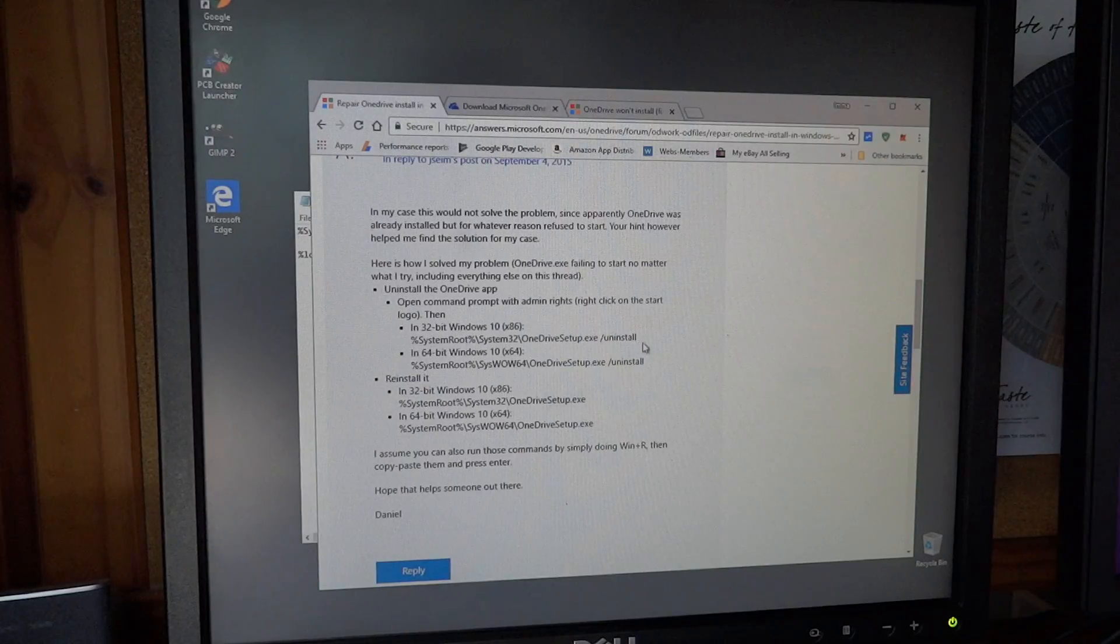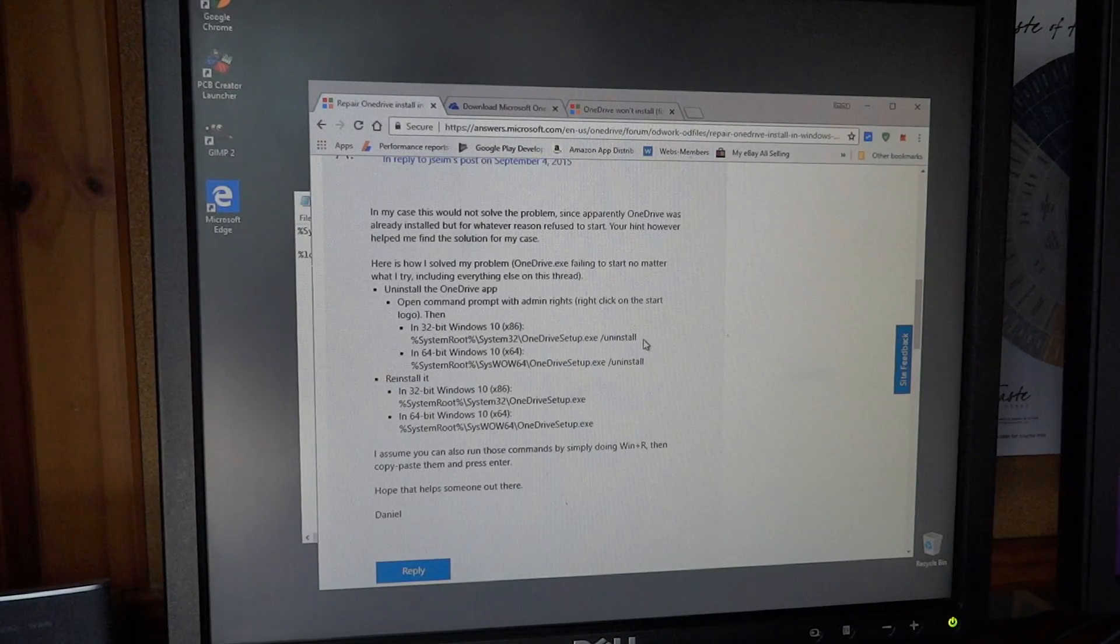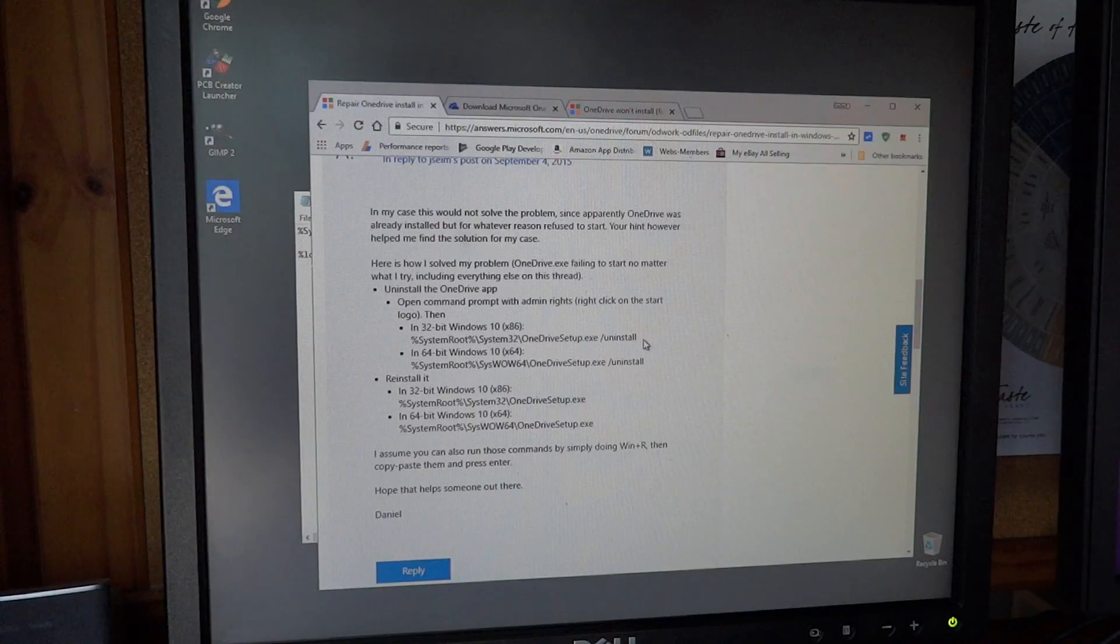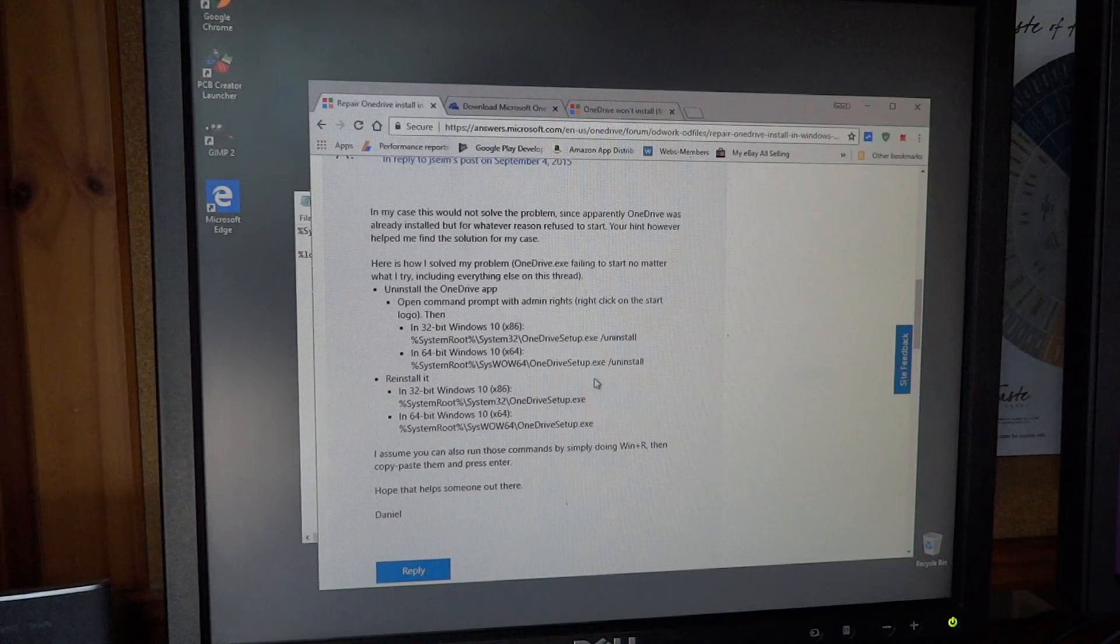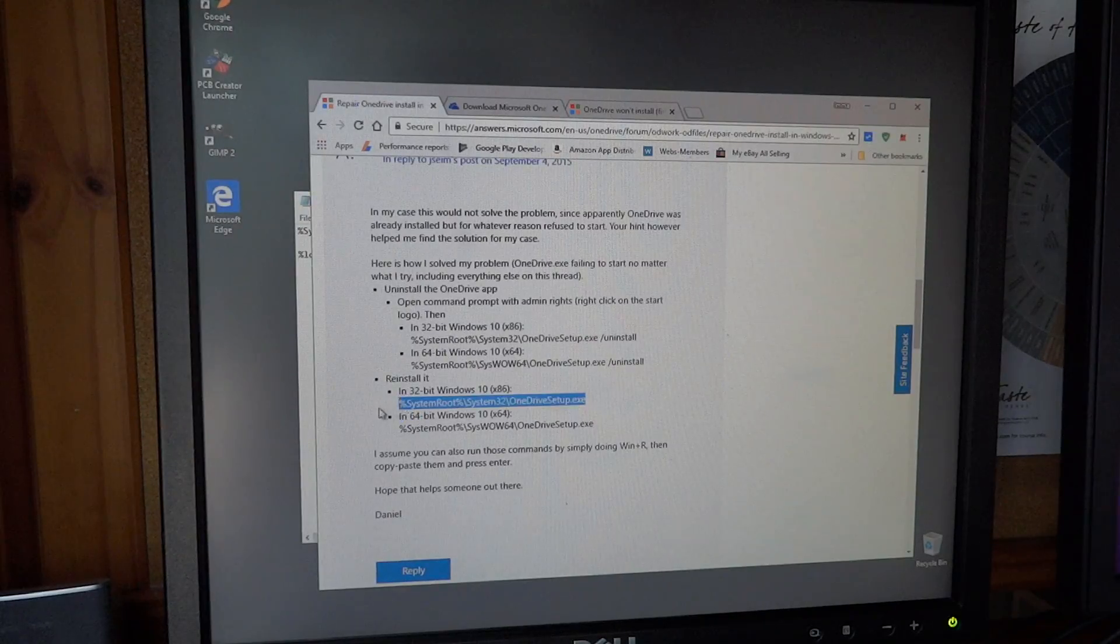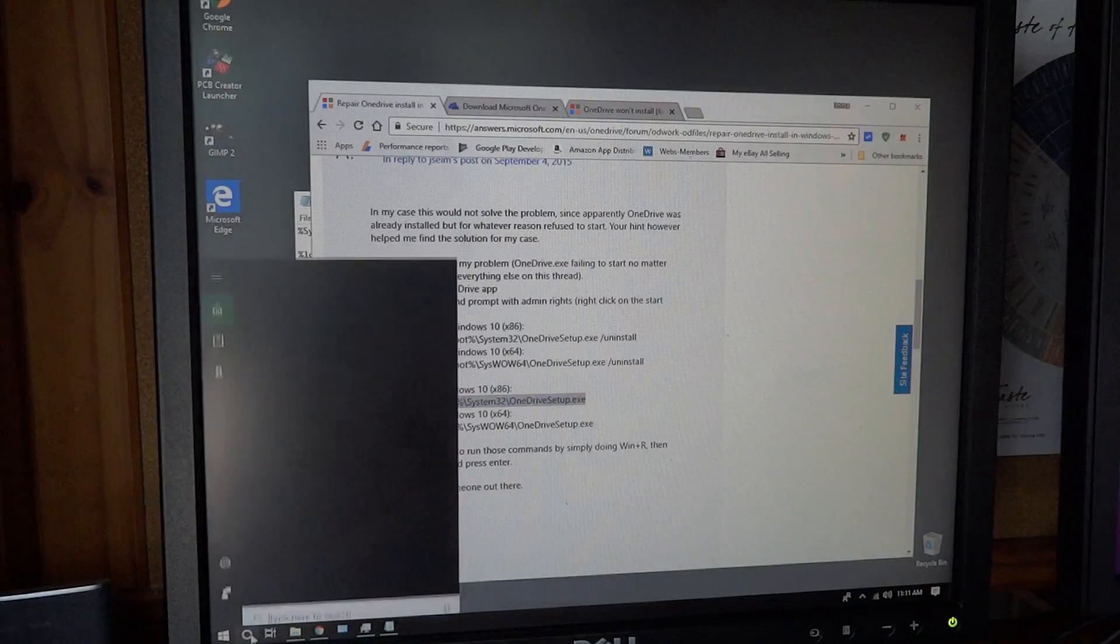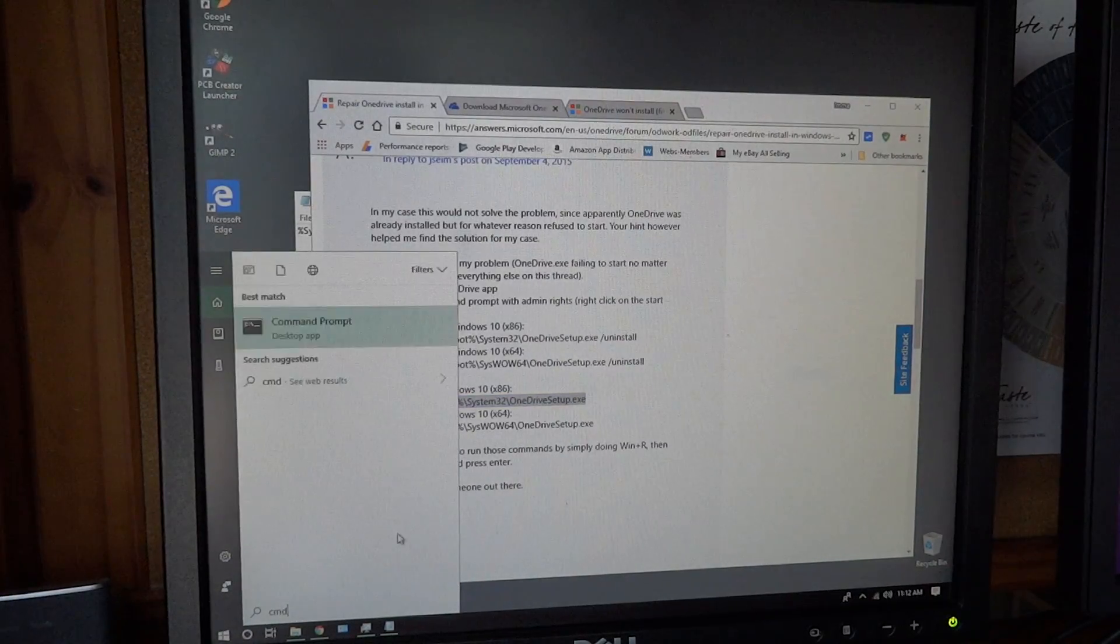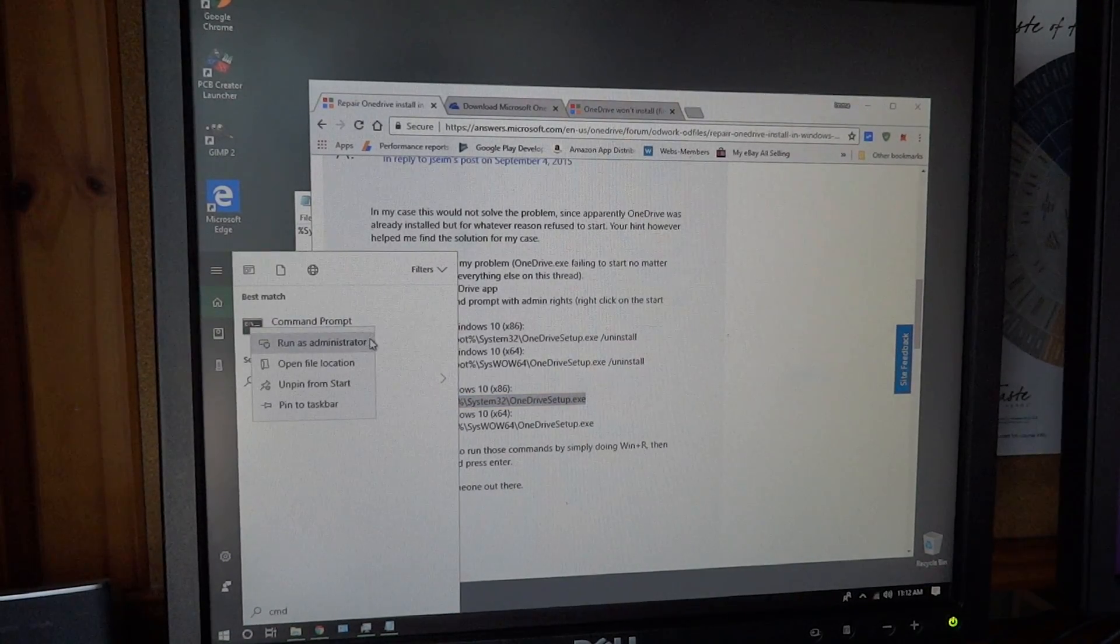I'll leave these people's solutions in a link as well, just in case you want to try it if mine doesn't work or something. I can install it, and I'm going to the command prompt and run as administrator.